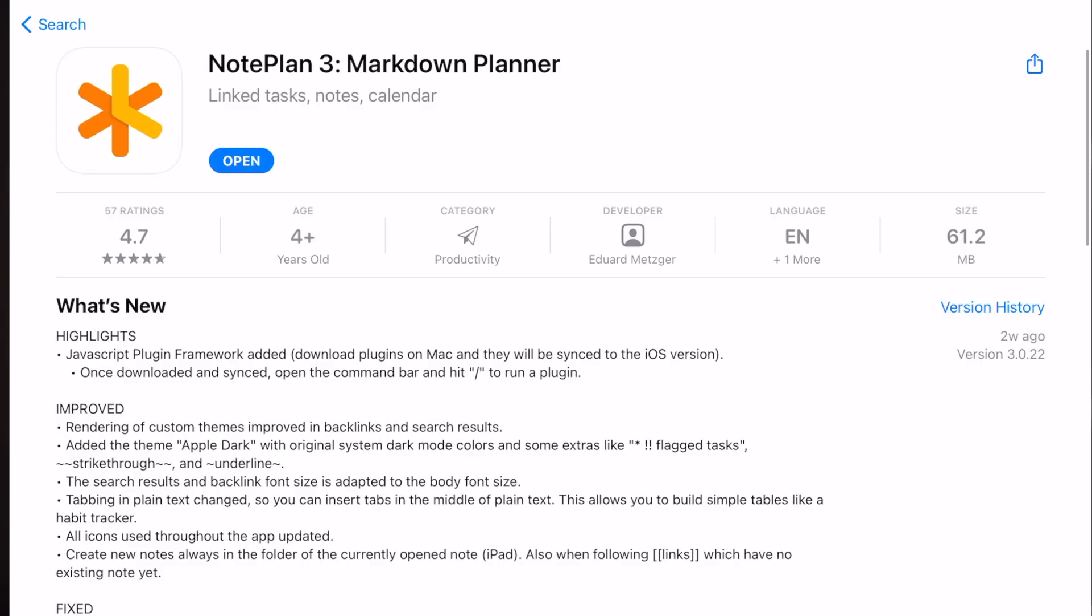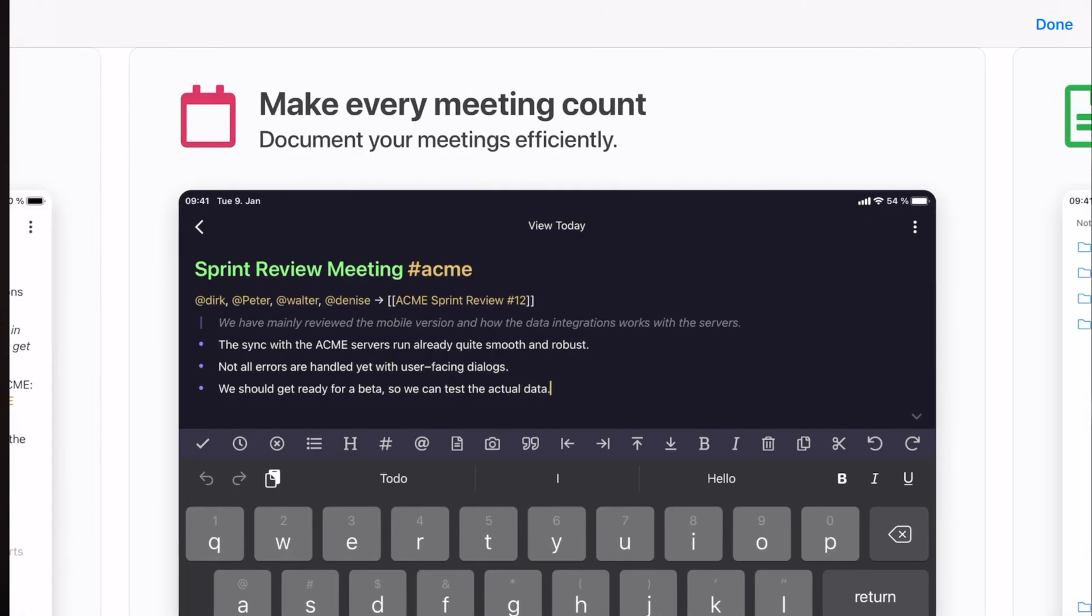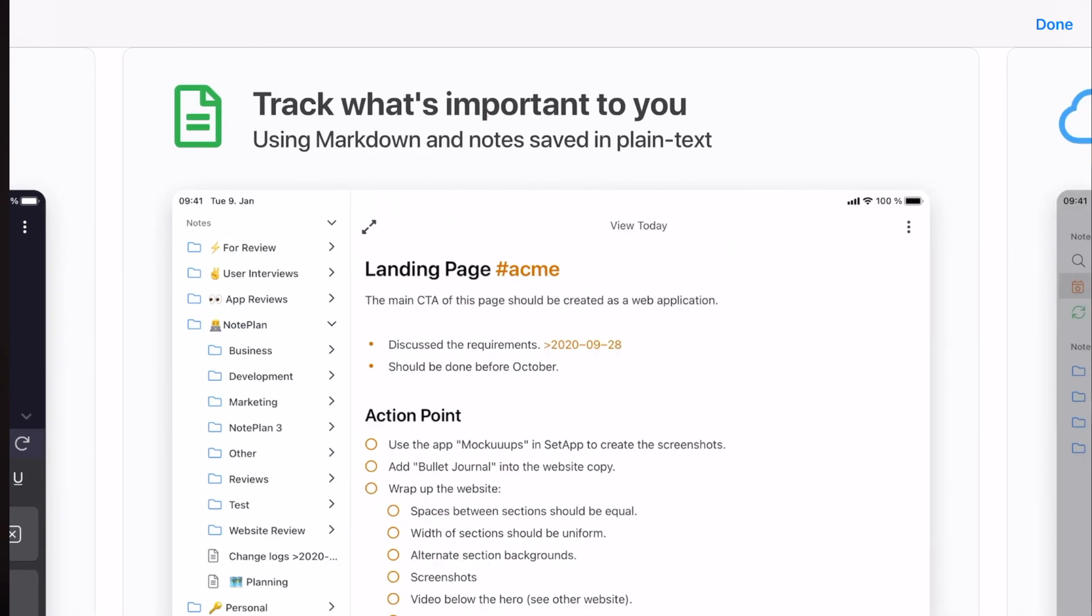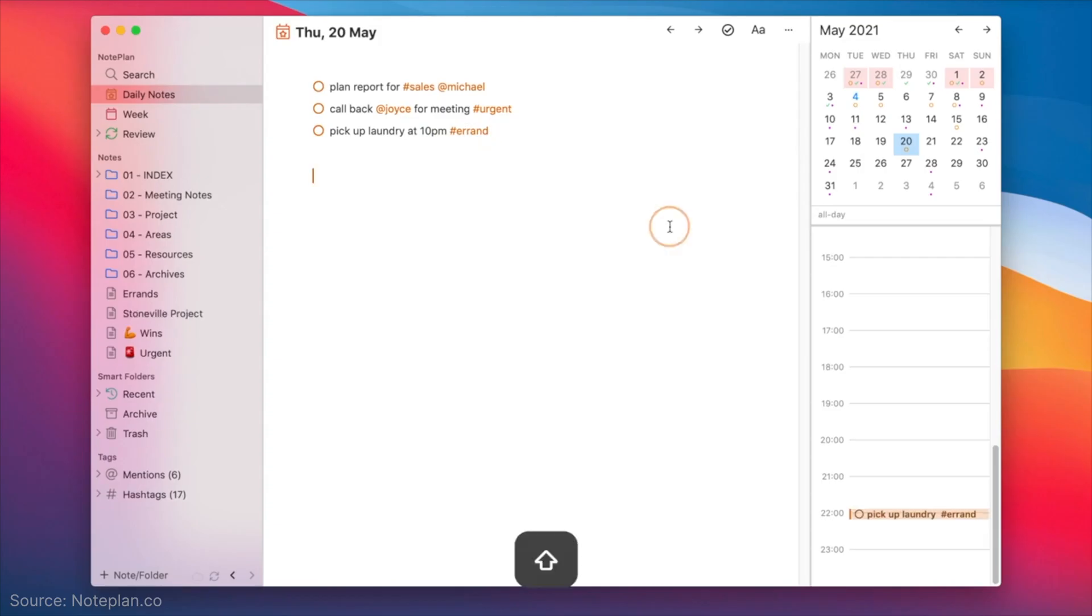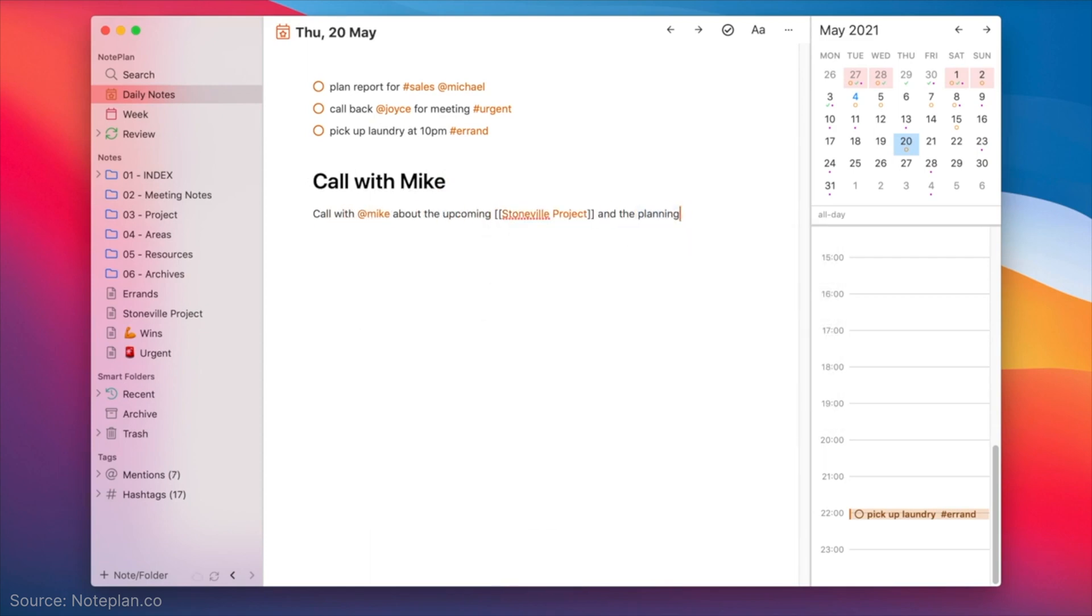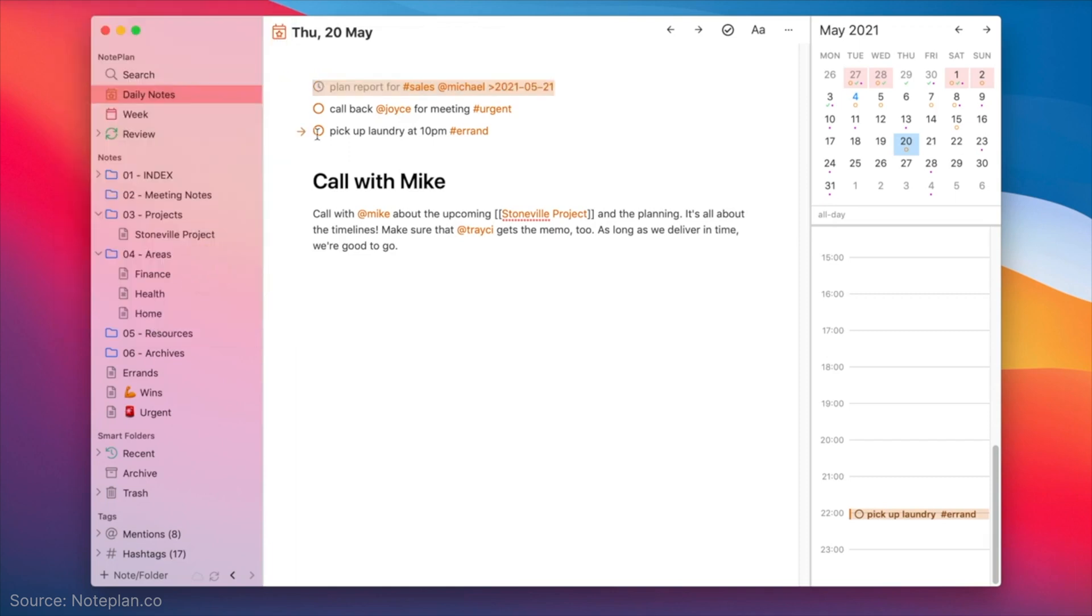And in this video, we're going to be talking about an app called NotePlan 3. It's an Apple app that works on your Mac, your iPhone and your iPad, and it enables you to manage your tasks, your notes and your calendar all in one place. It's been compared to a digital bullet journal system, and if you're familiar with bullet journaling, you'll see why people say that about this.